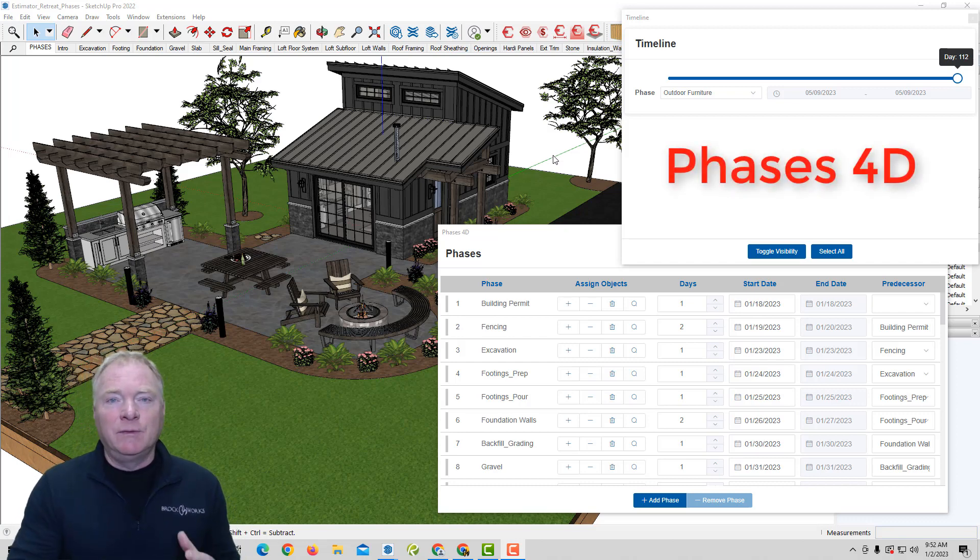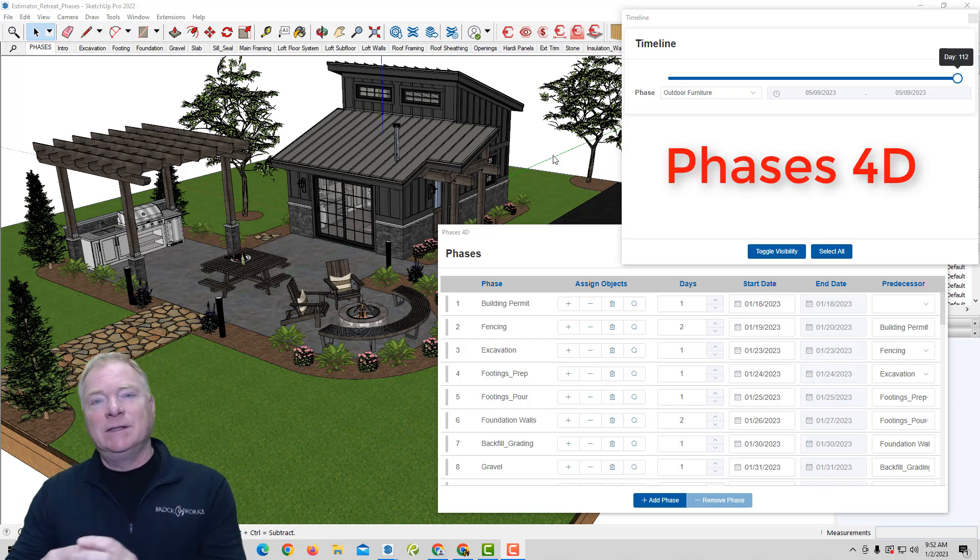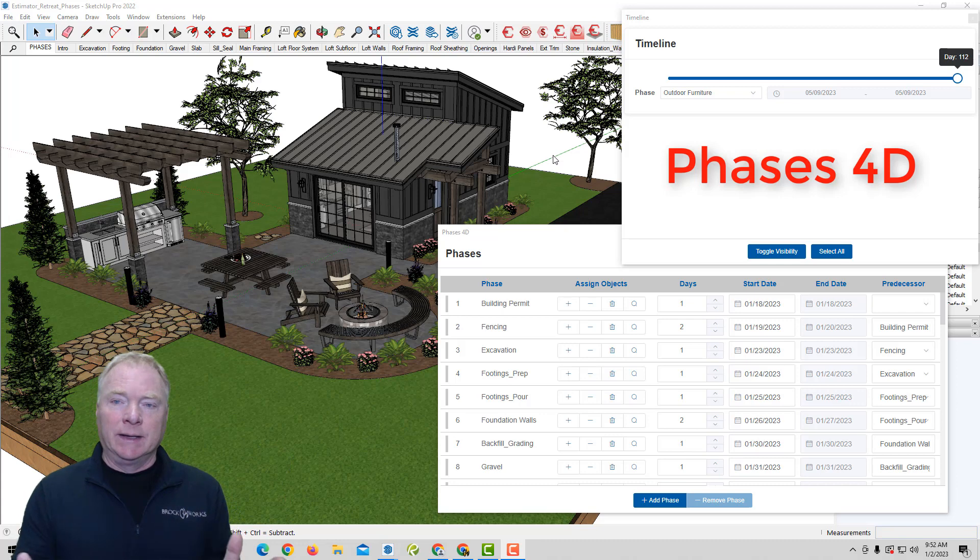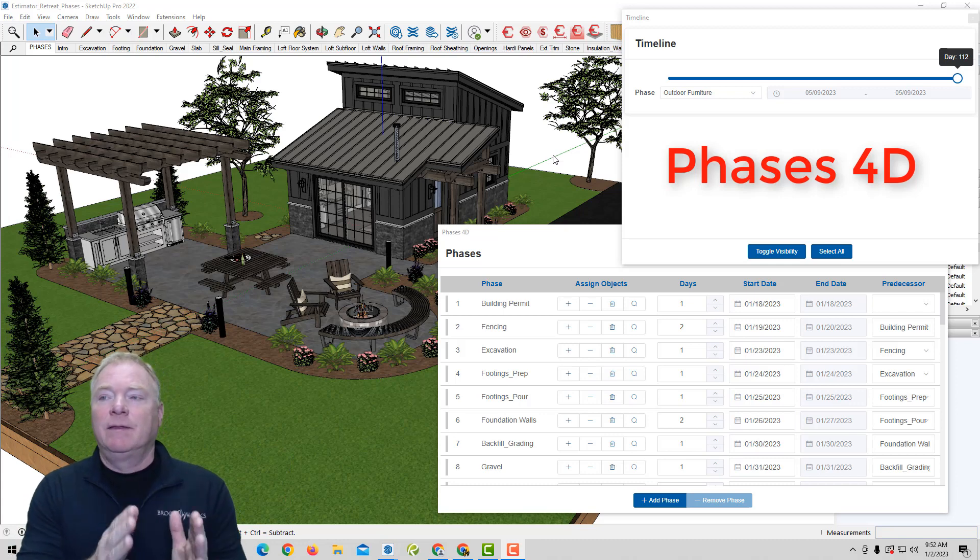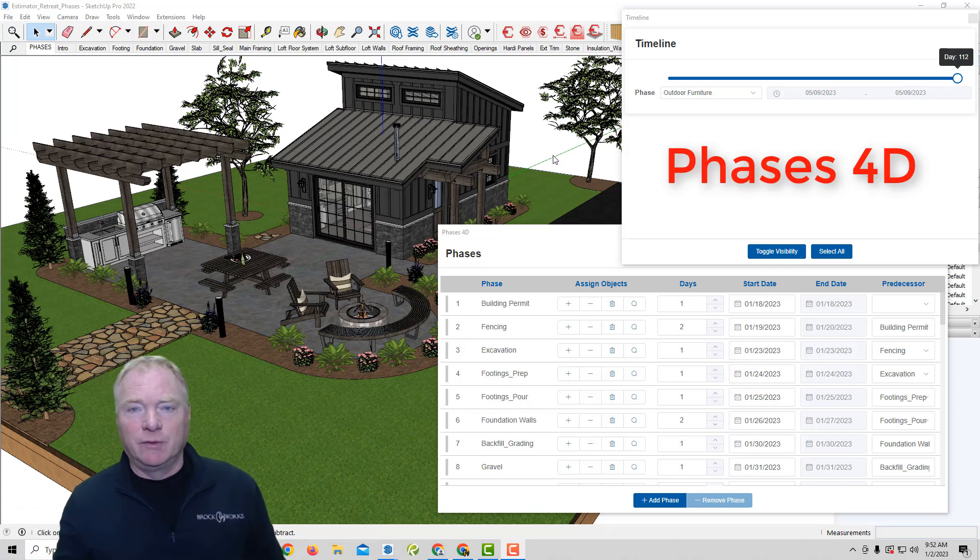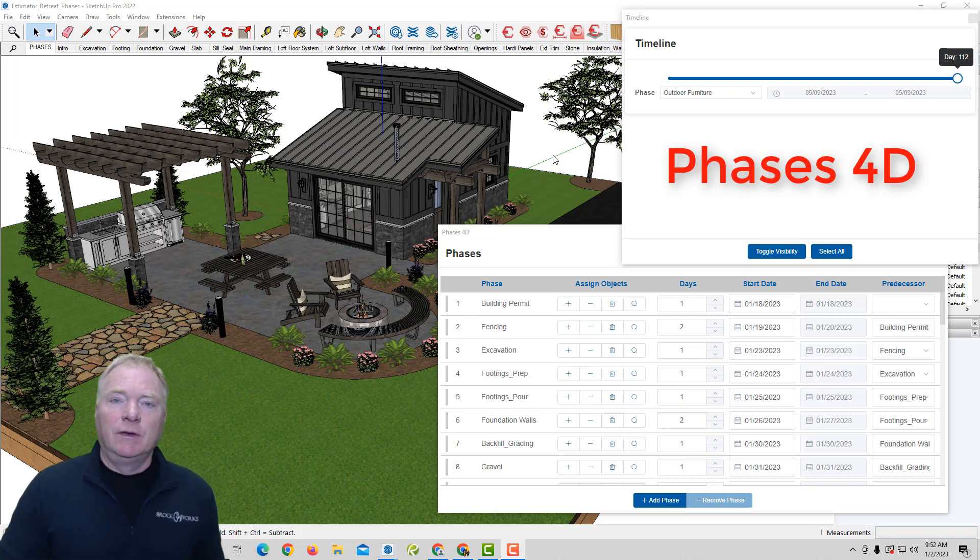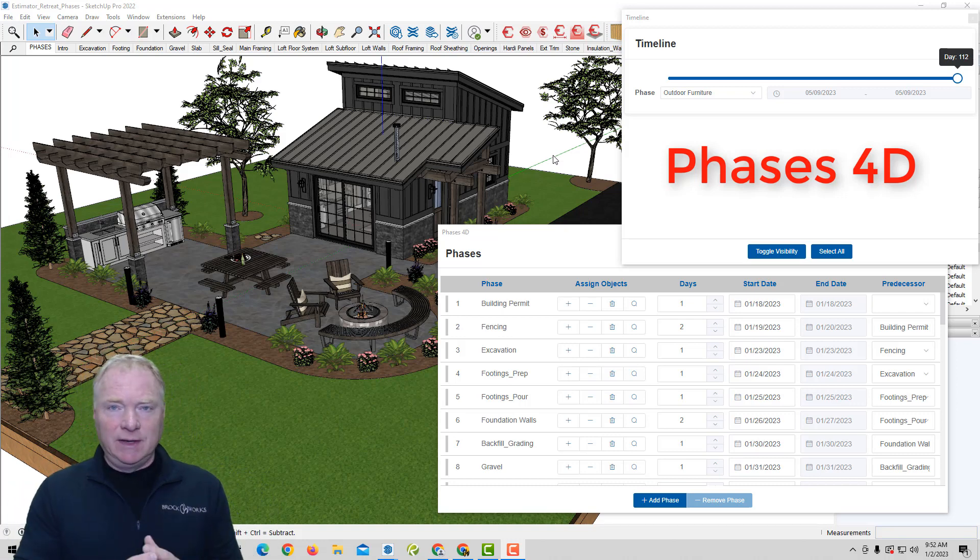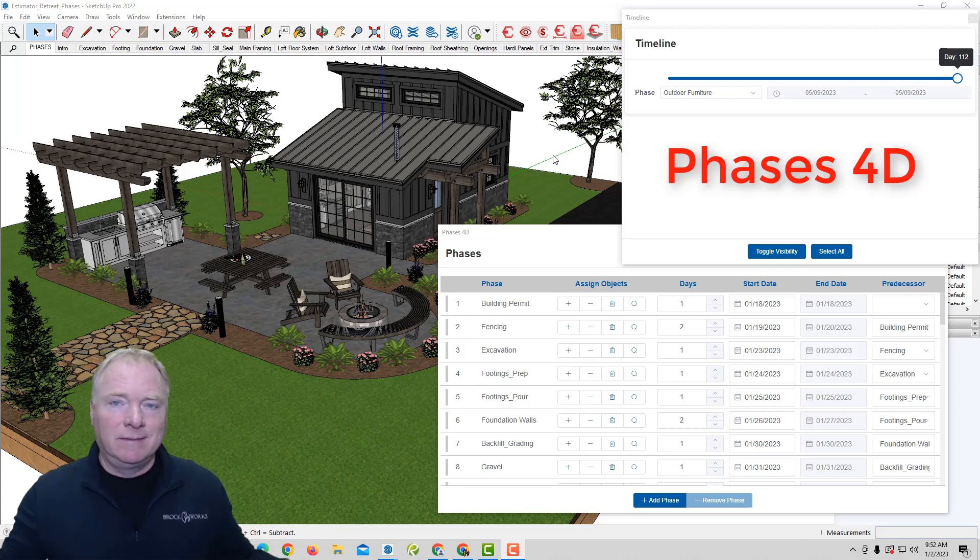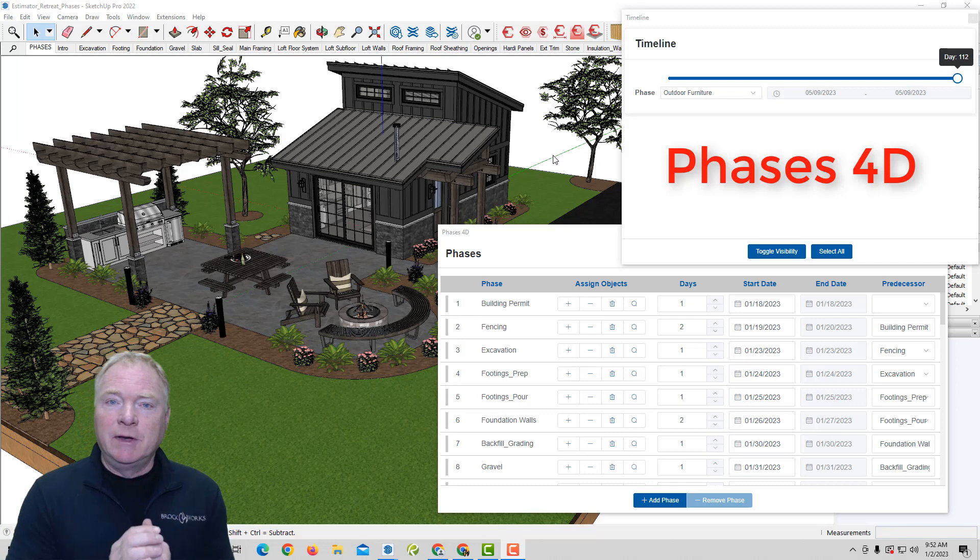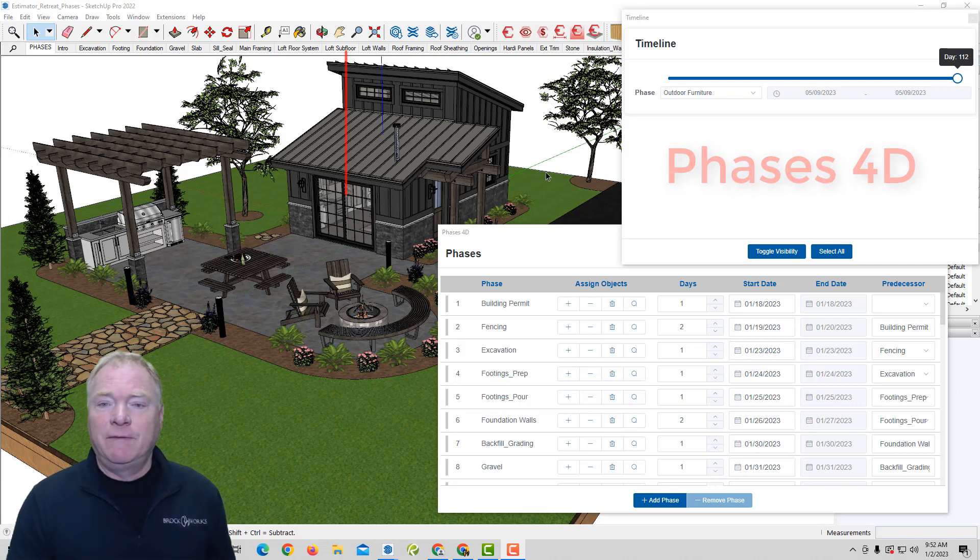So if you're like me, you've had to build scenes of how a project comes together, whether it's a house or a car or whatever you're modeling, and you want to convey the different steps in a project from start to finish. So we've had to use a combination of tags to control visibility in making all these scenes. And sometimes you can imagine it can get to be dozens of scenes, which can be a little bit of a pain. So let me introduce you to phases.